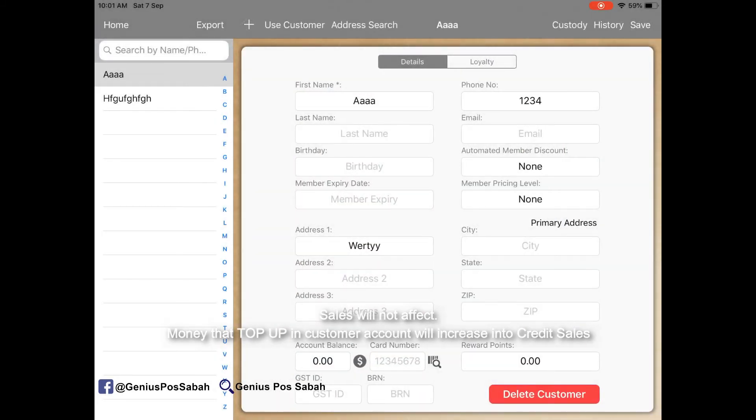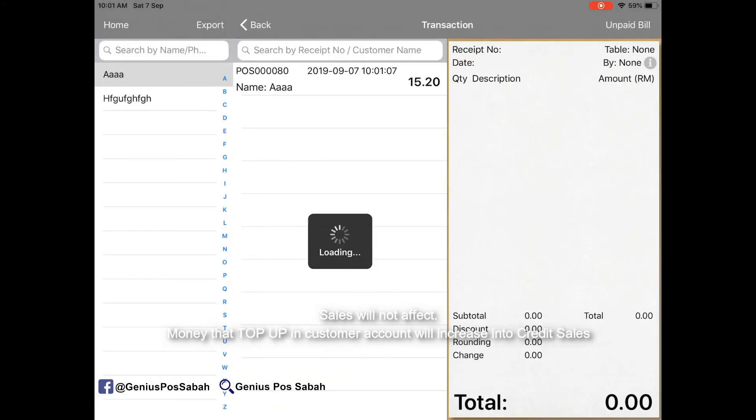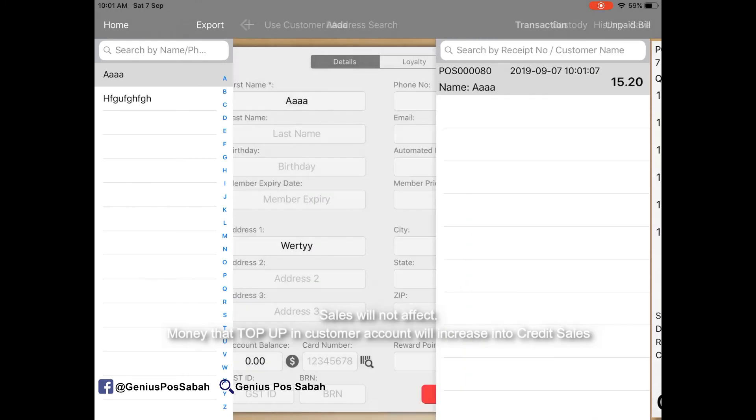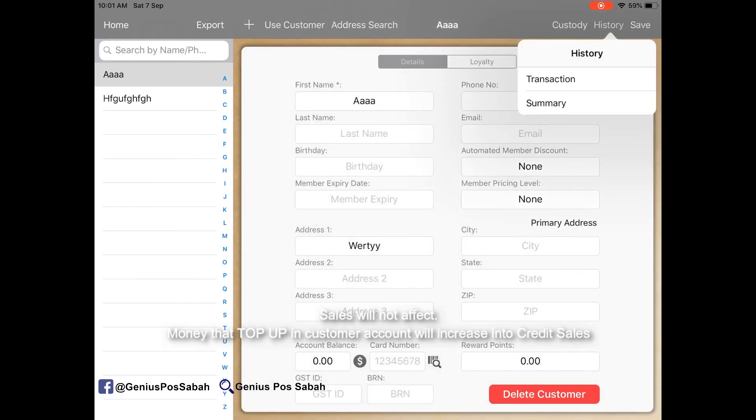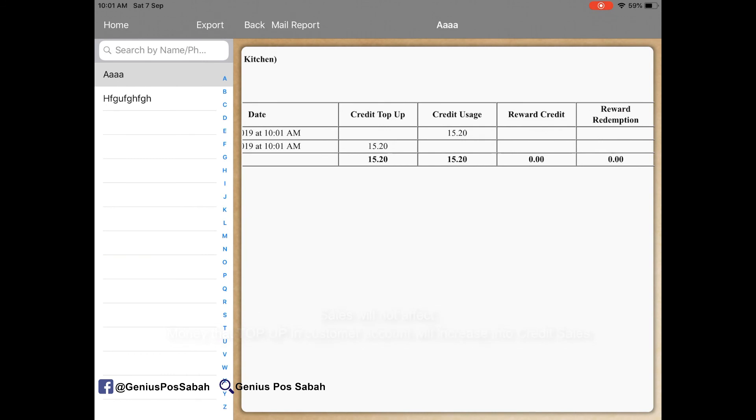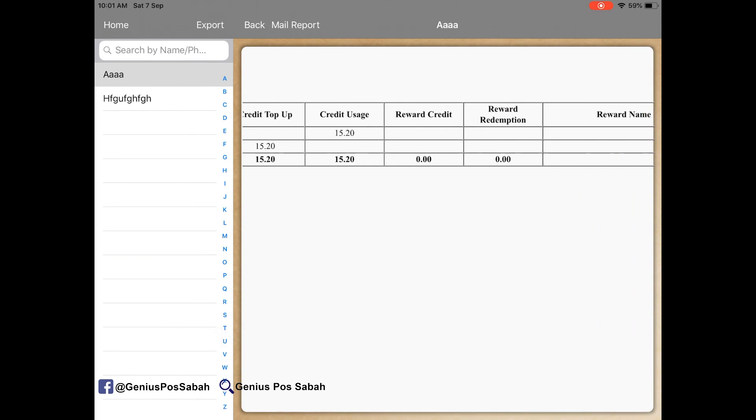And then click the history. It shows the transaction history here. Or go to the summary, it shows here top up or credit usage.